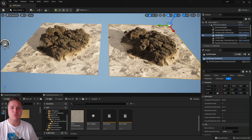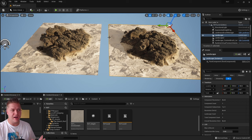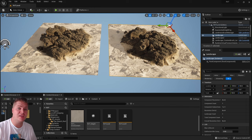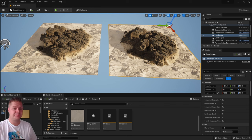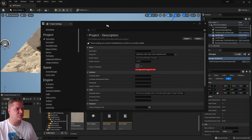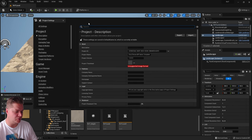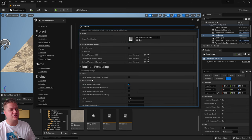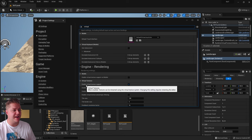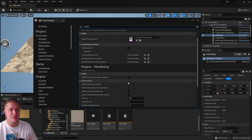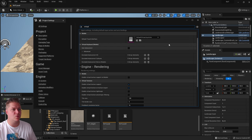Let's get into what you need to do to set this up. The first thing — and I fell foul of this, spending about half an hour trying to work out why it wasn't working — is to turn it on in the project settings. Go to Edit, Project Settings, search for 'virtual', and under the Virtual Textures section, enable virtual texture support and make sure you tick that.